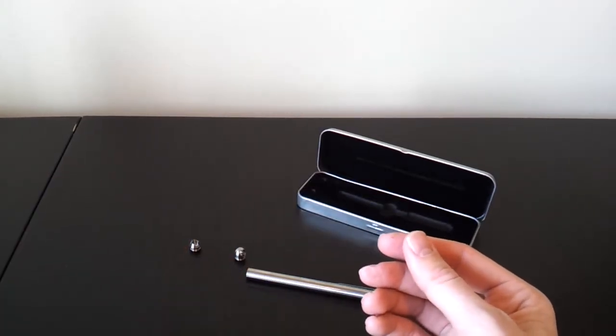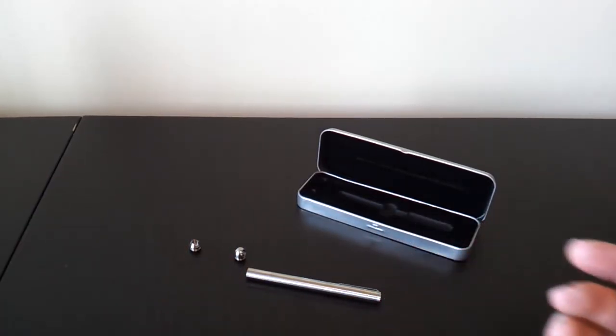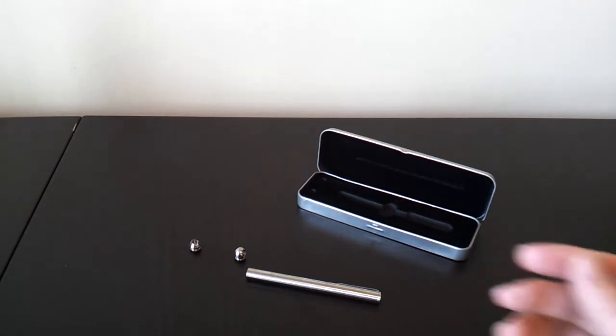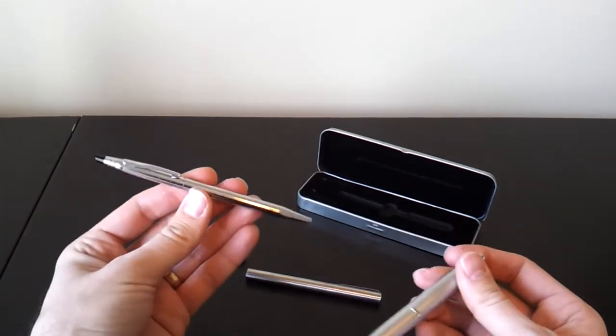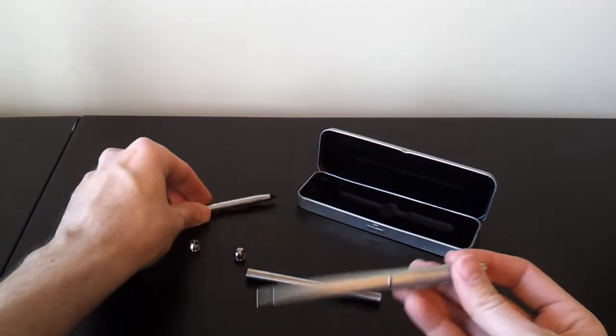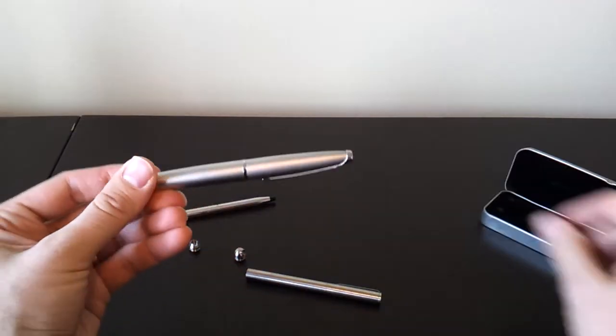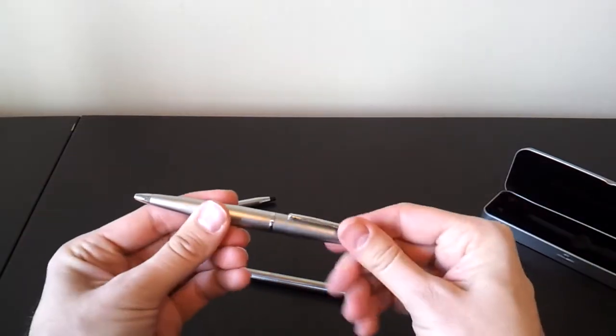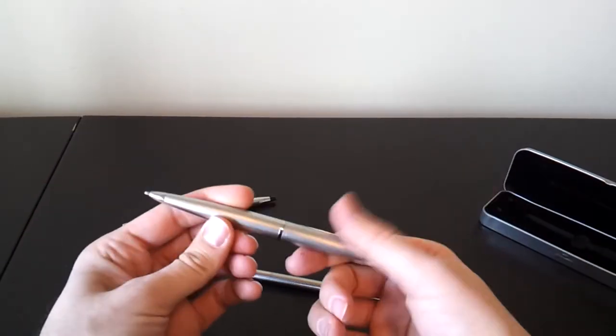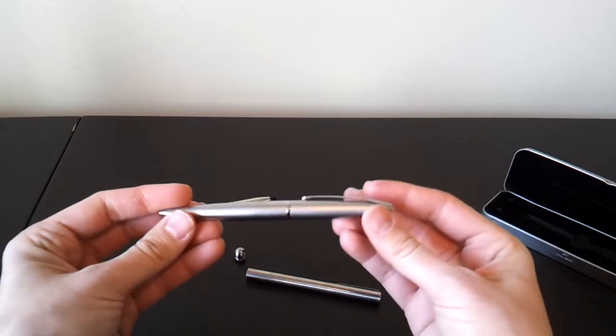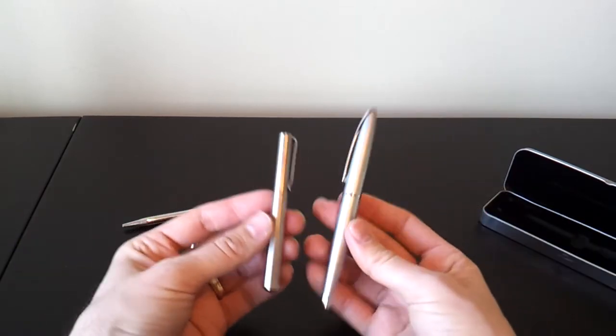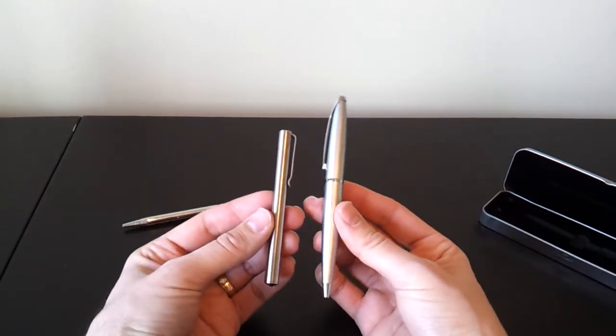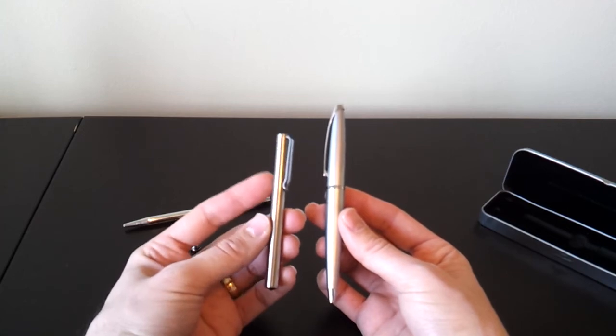If you're wondering how it compares to something like a Cross pen, here's a couple of basic model Cross pens. There's a thin entry level model. Here's a slightly older, thicker, more traditional looking type Cross pen, but this uses a different kind of cartridge, obviously. But you can see the overall size. Compared to a traditional pen, this is quite the little mini pen.